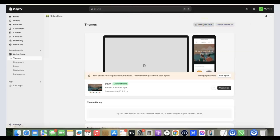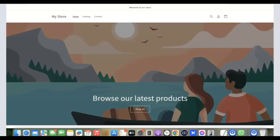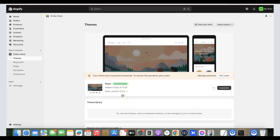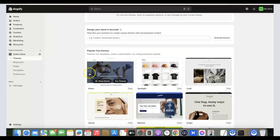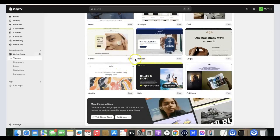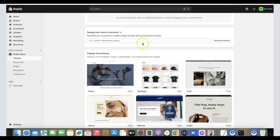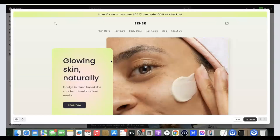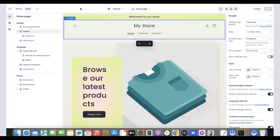Now come over to 'Online Store' — clicking it will redirect you to where you can set up the store. Click 'View Your Store' to see the default look. To change the theme, click on 'Themes.' Scroll down to see popular free themes. The theme we're going to use is called 'Sense.' Click on it, then click 'Try Theme.' The new theme is now installed on our Shopify store.